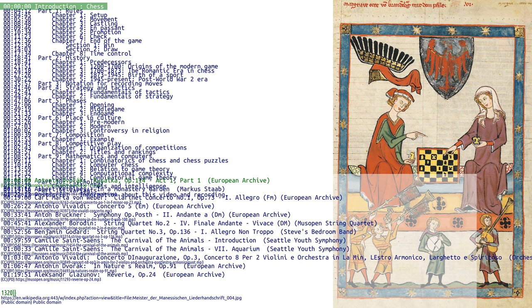Chess is a two-player strategy board game played on a chessboard, a checkered game board with 64 squares arranged in an 8x8 grid. The game is played by millions of people worldwide.